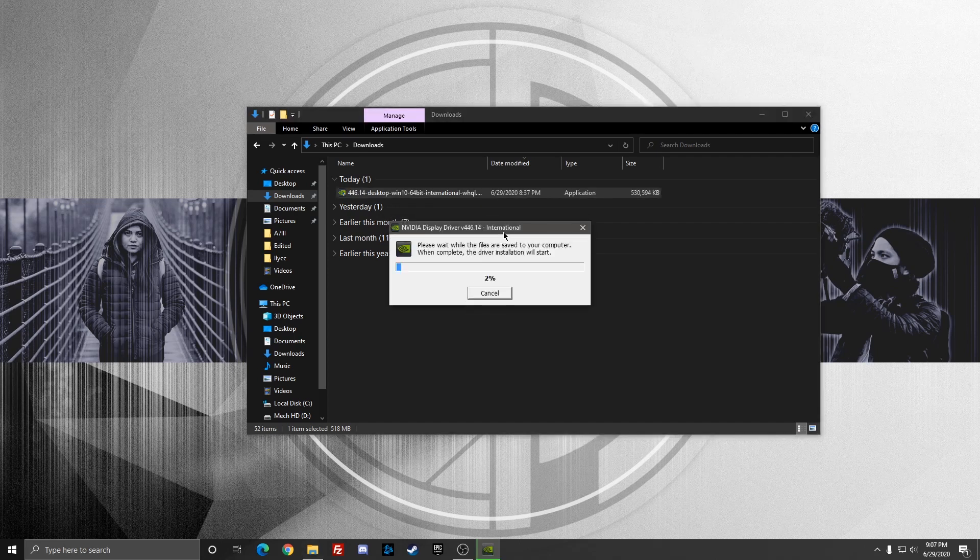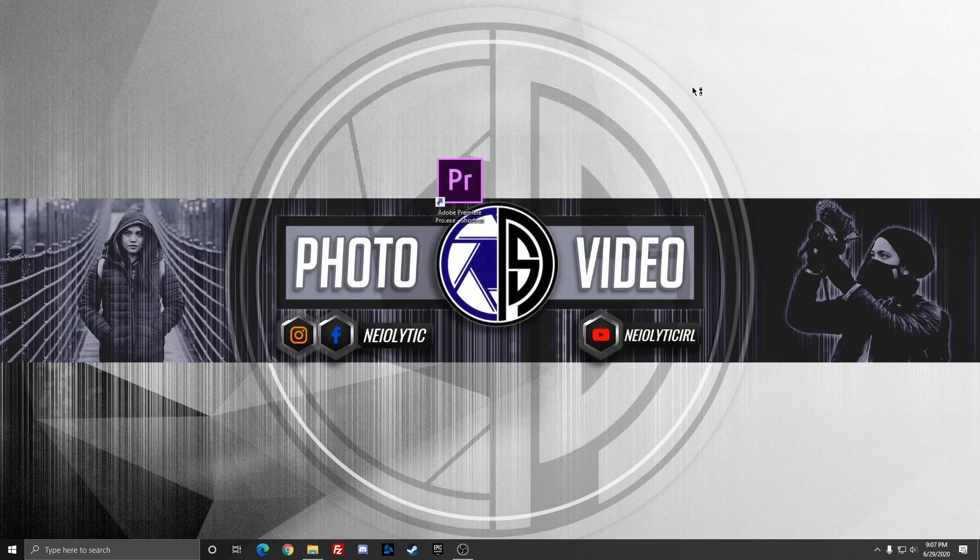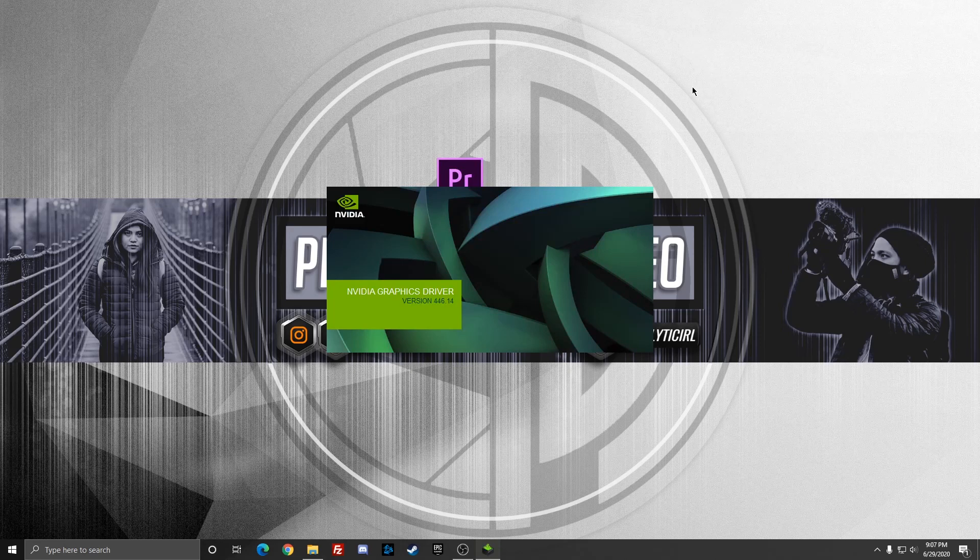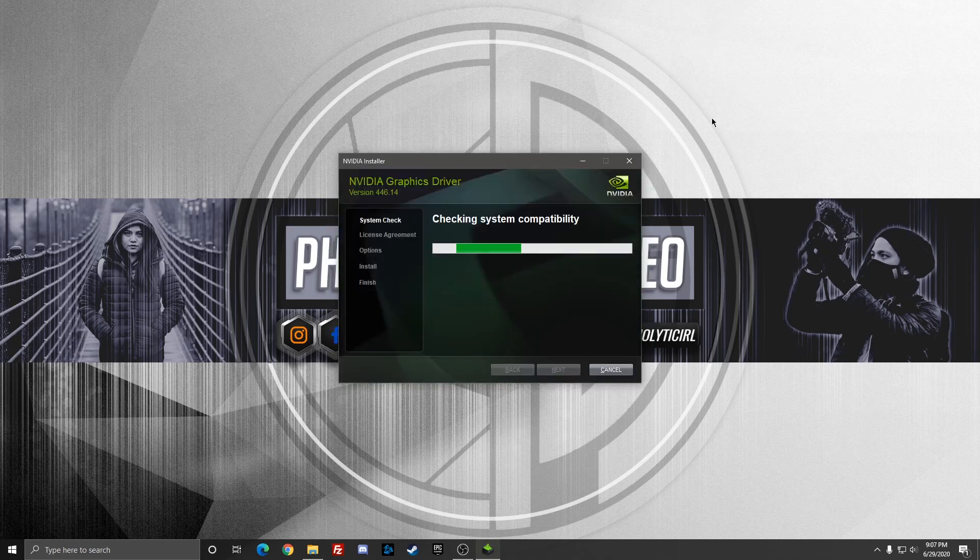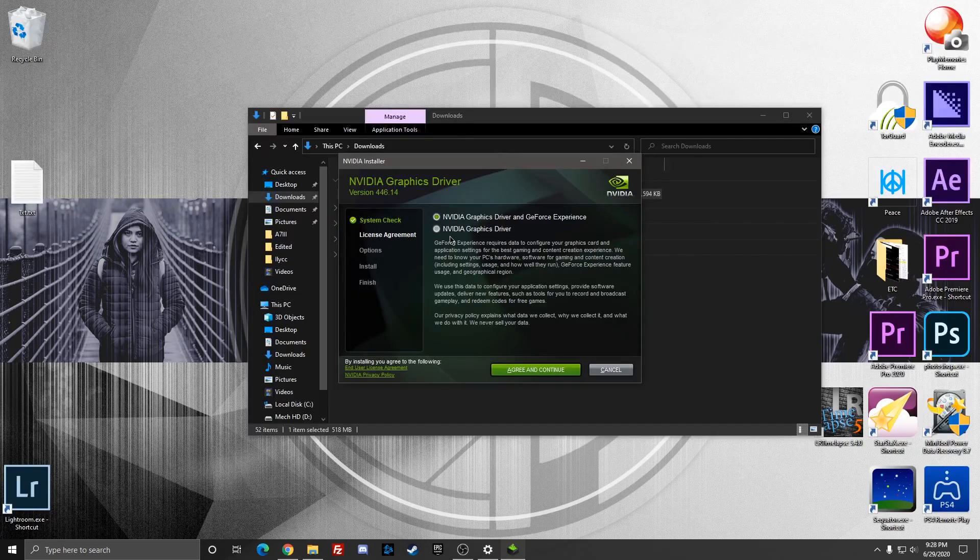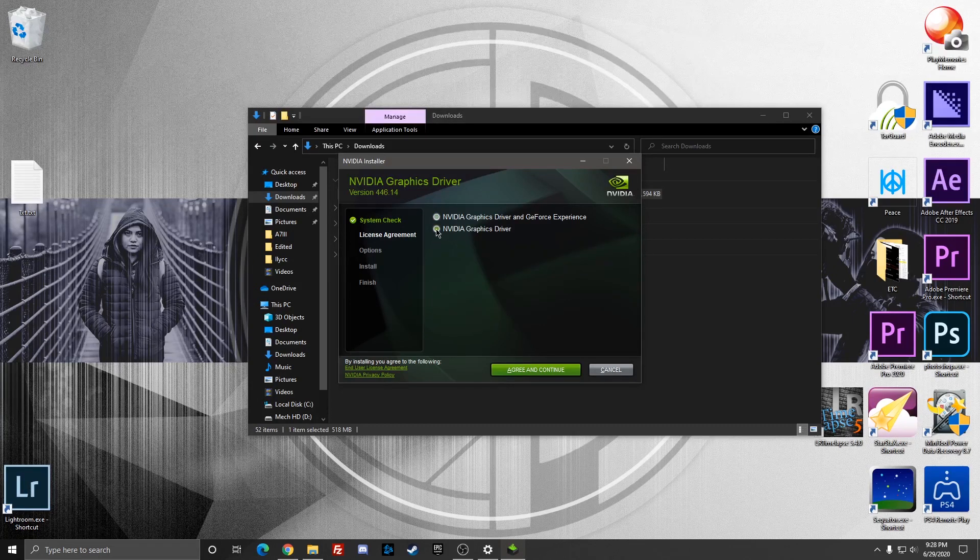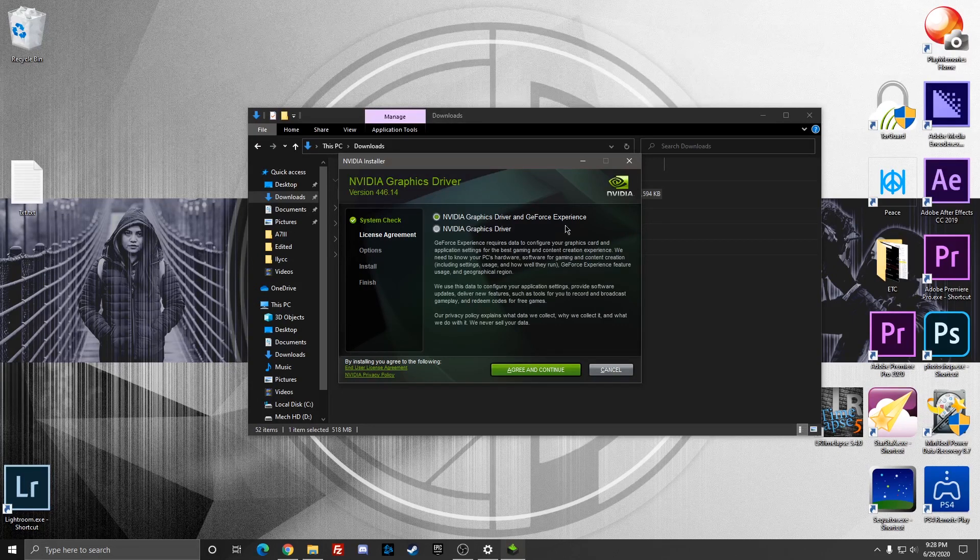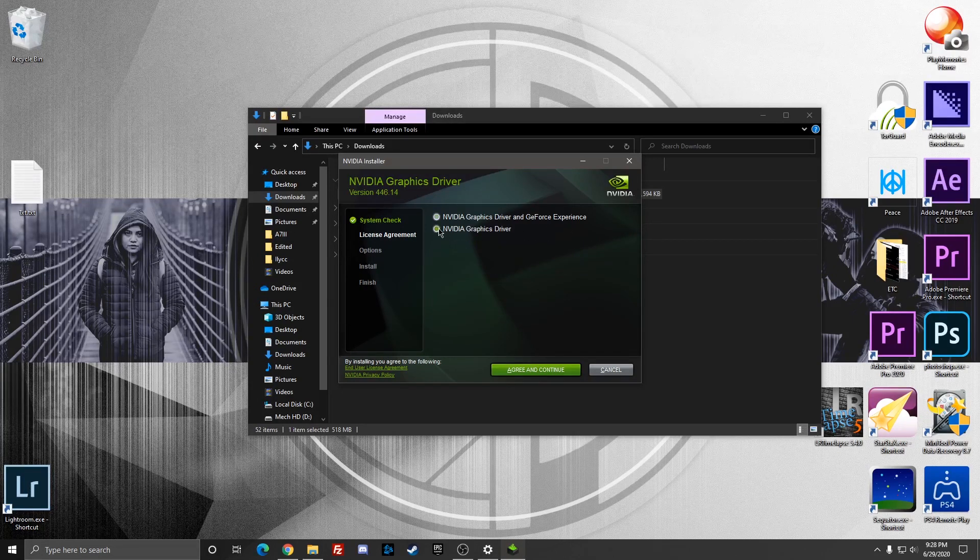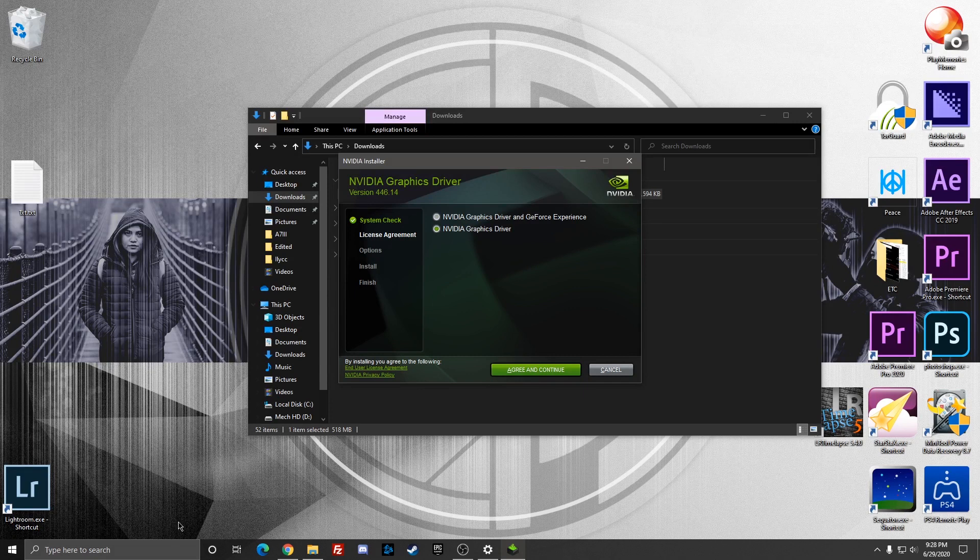After the computer boots up again, go ahead and go back to the folder where you downloaded the older driver, double-click it, and it's going to take a little while before the installer starts. We're here in this step where you choose what you want to install. You want to go ahead and install the Nvidia Graphics Driver instead of installing both the Graphics Driver and GeForce Experience.